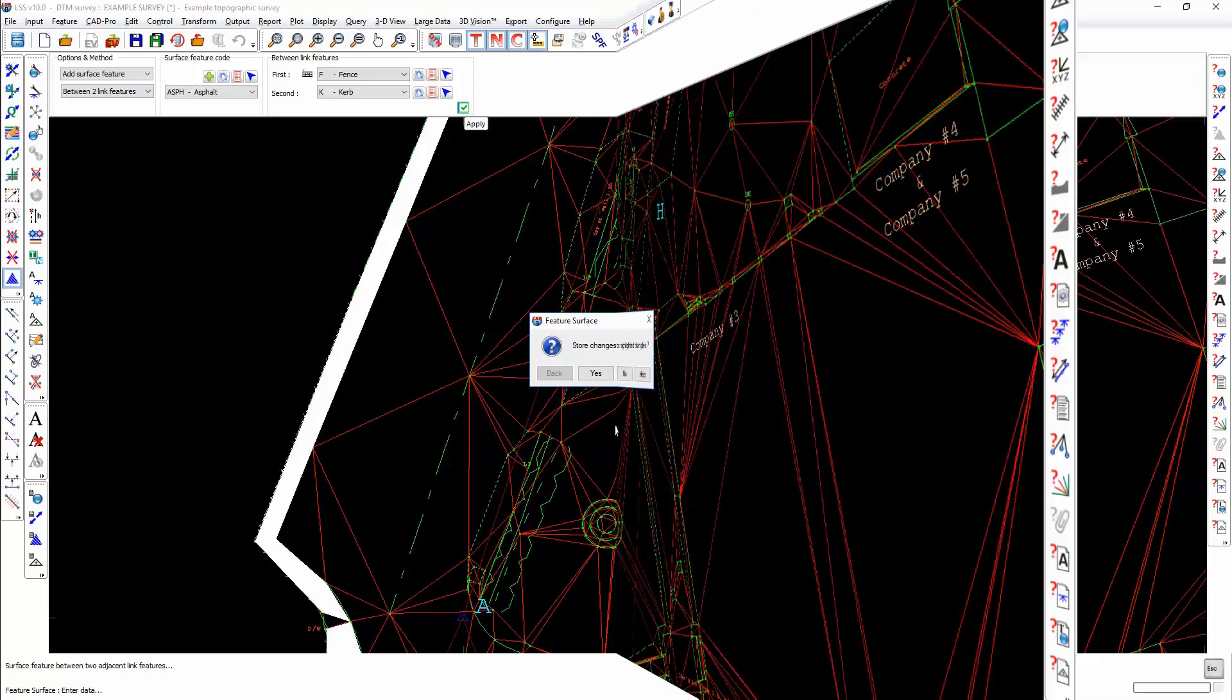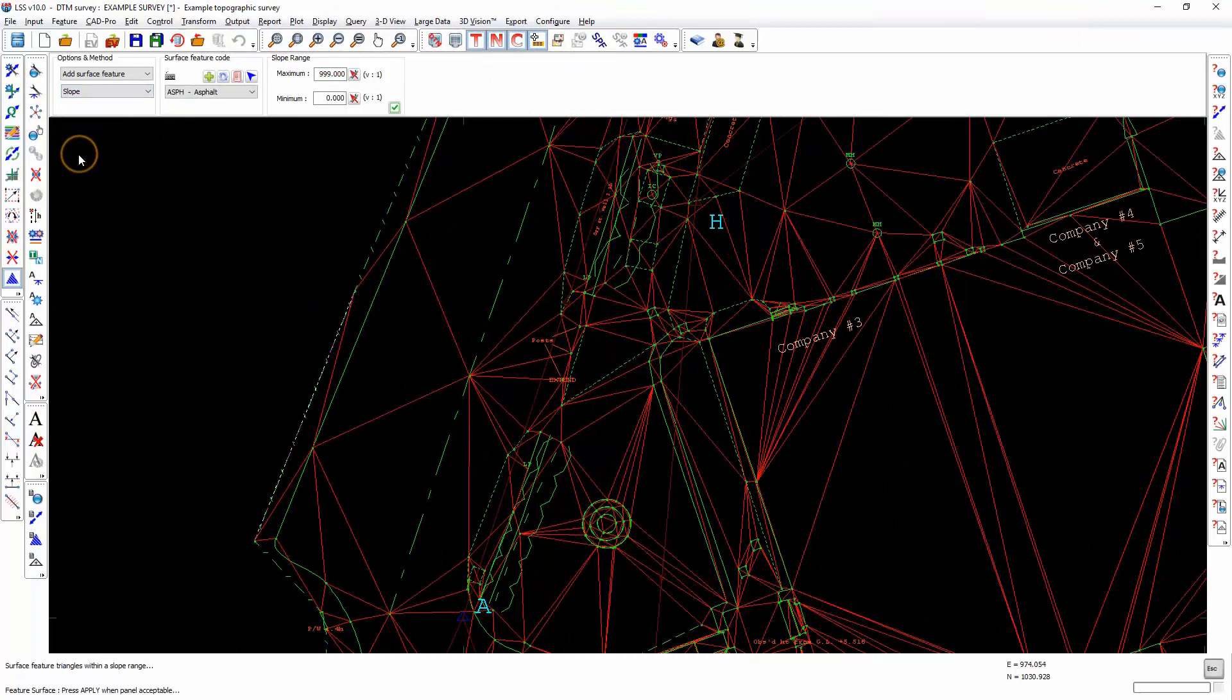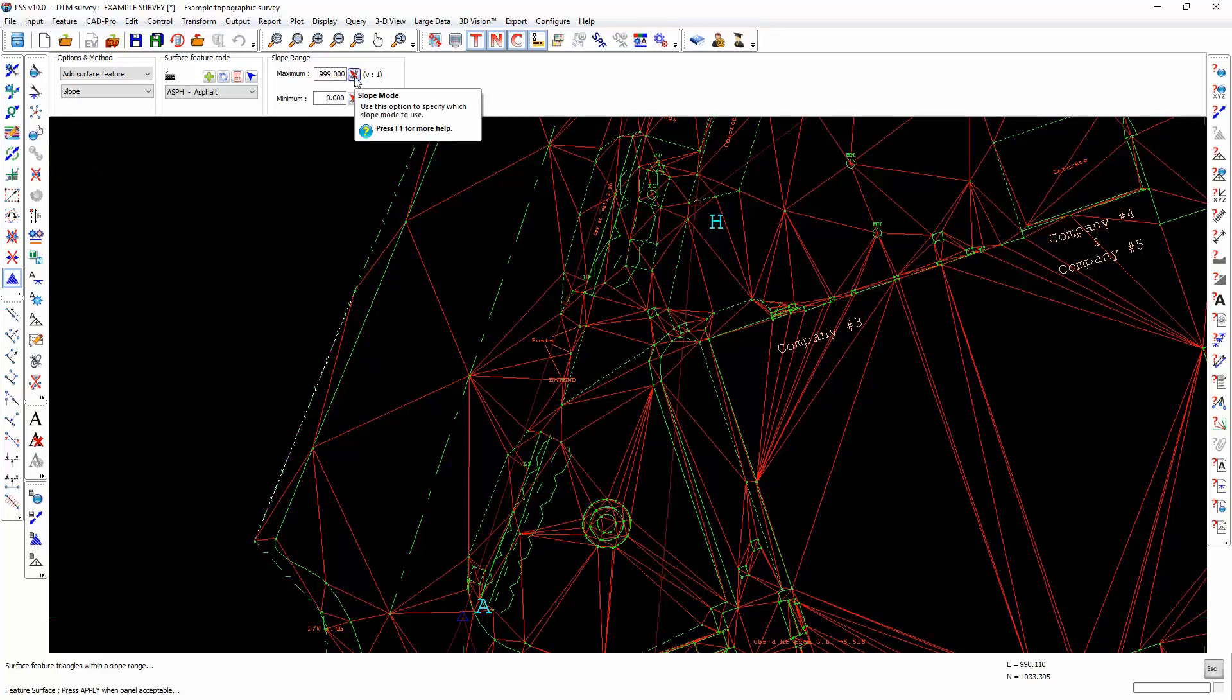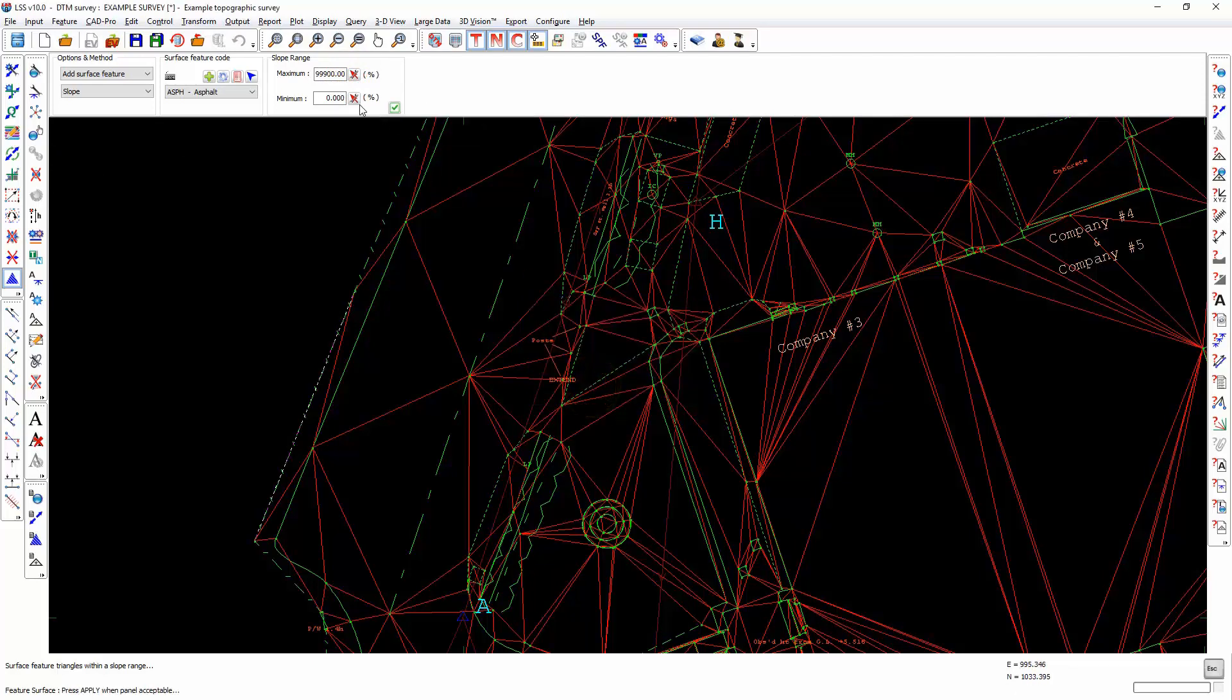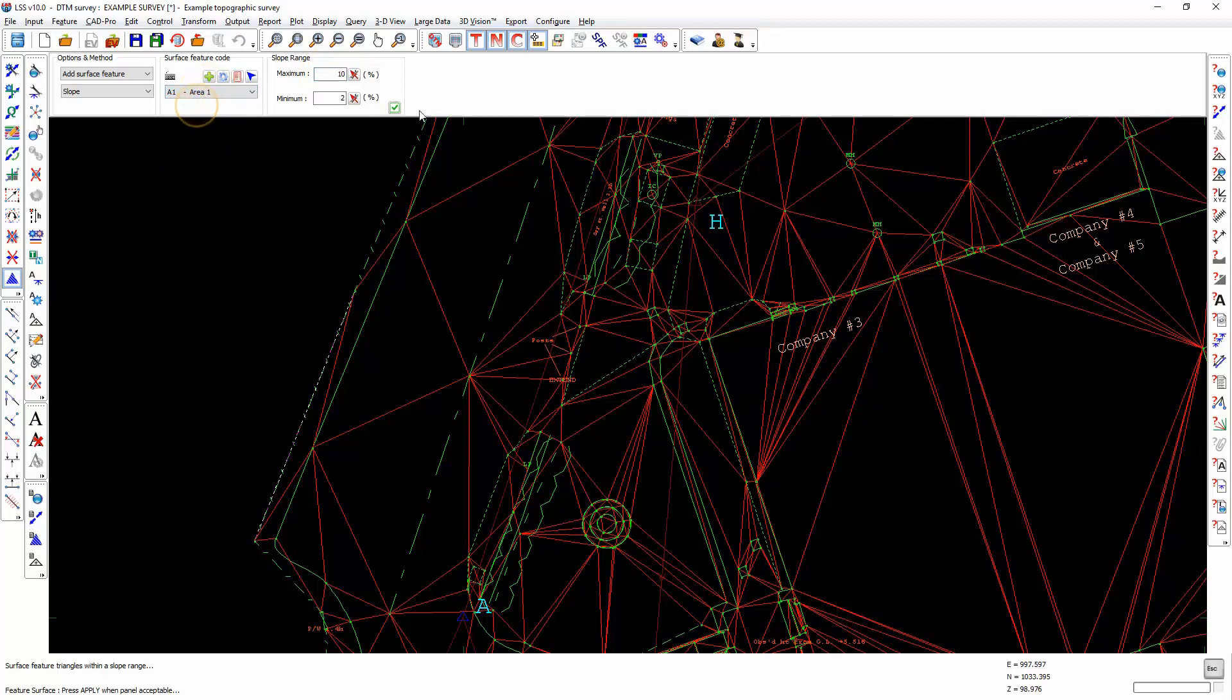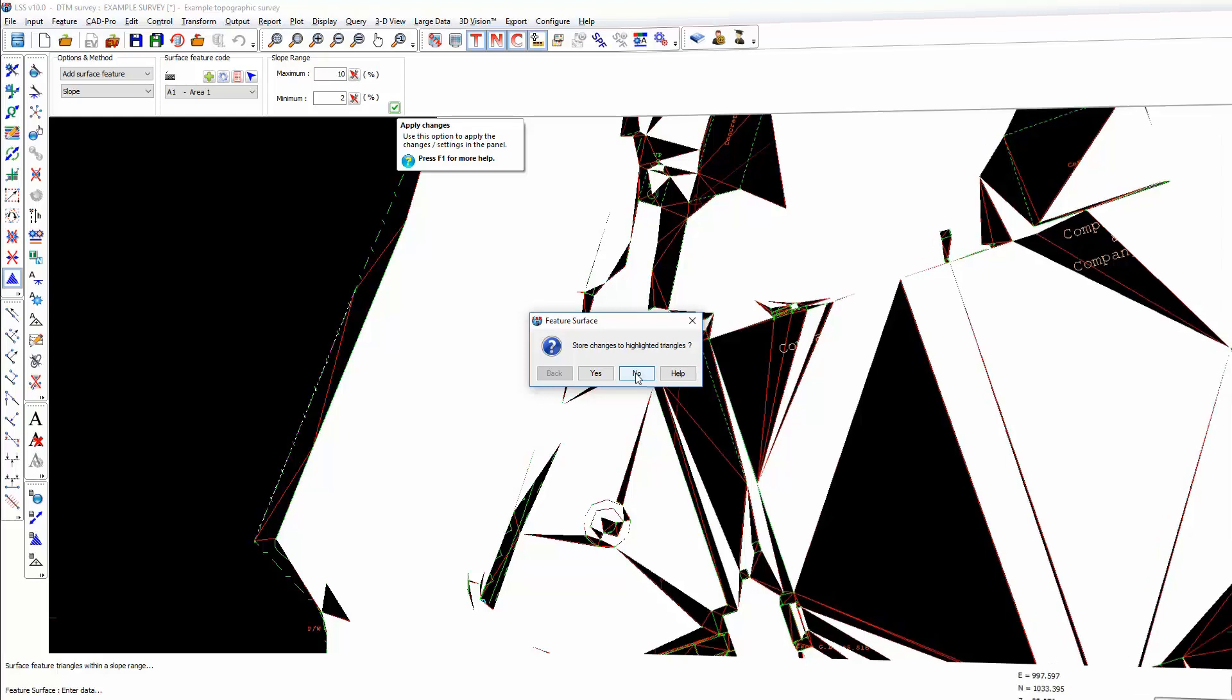Slope allows us to fill triangles by slope value. We can change the mode at which we enter the slopes, so we can say I want to find everything that is between 2% and 10%. This will be useful for categorizing slopes within quarries.